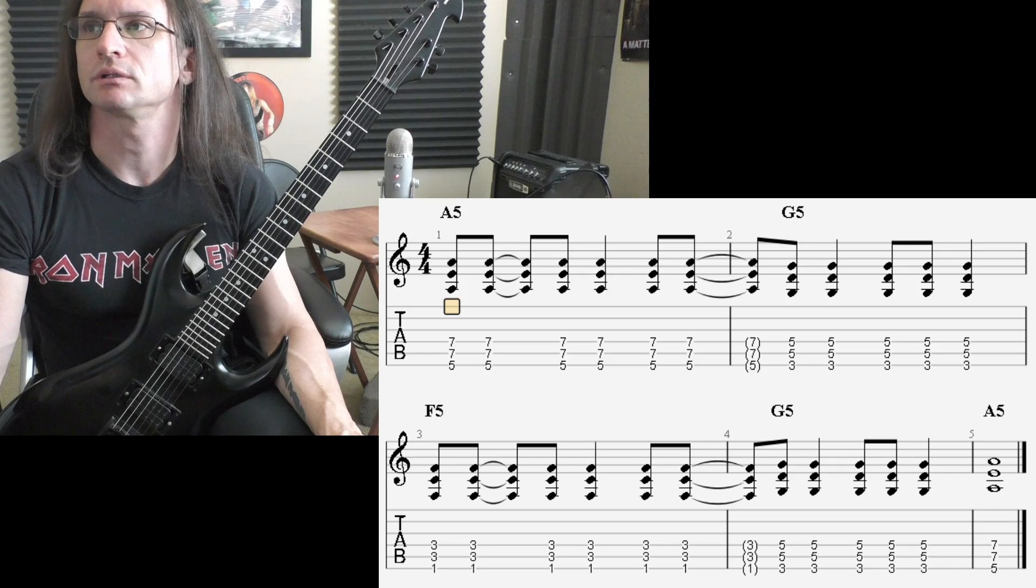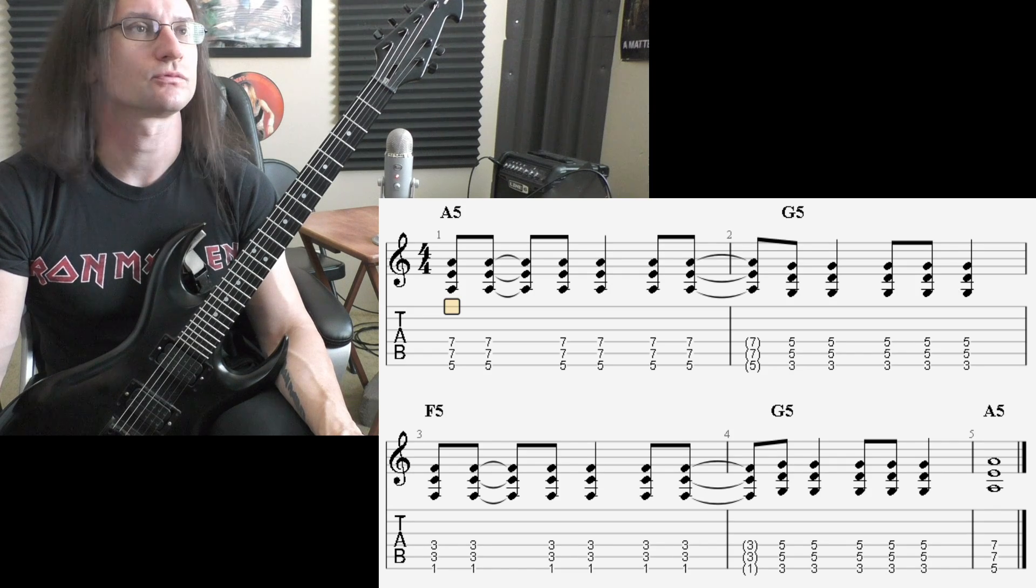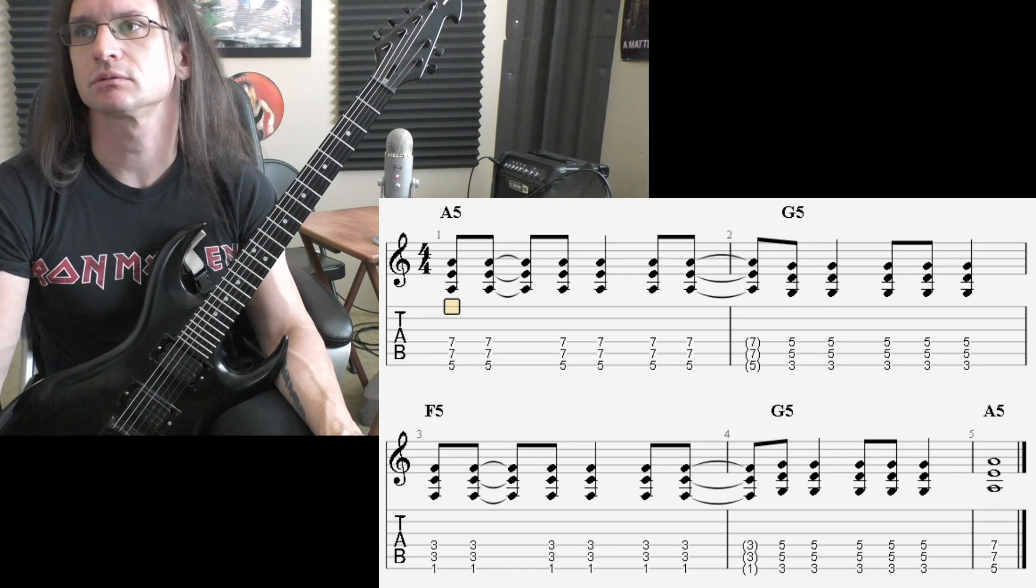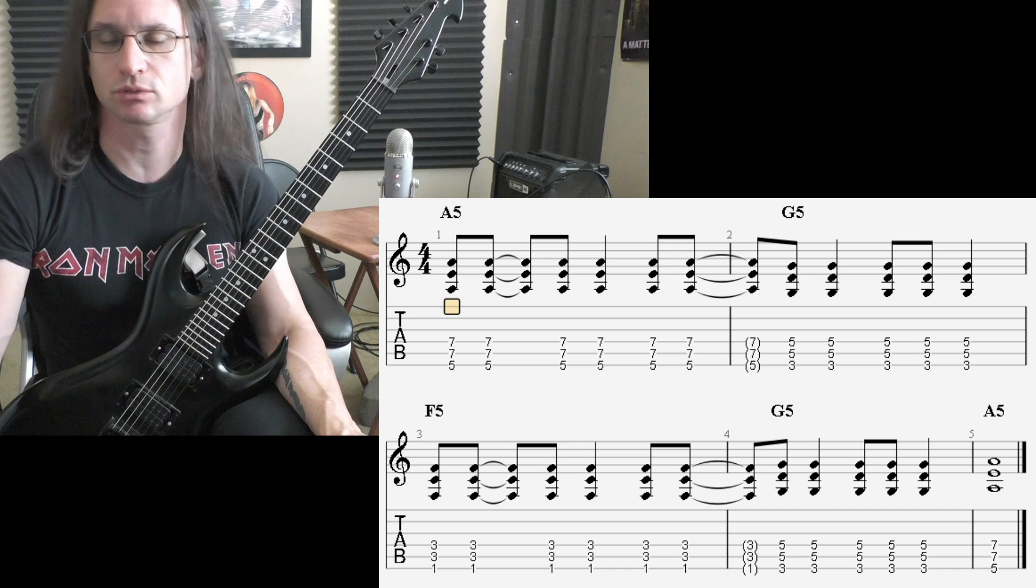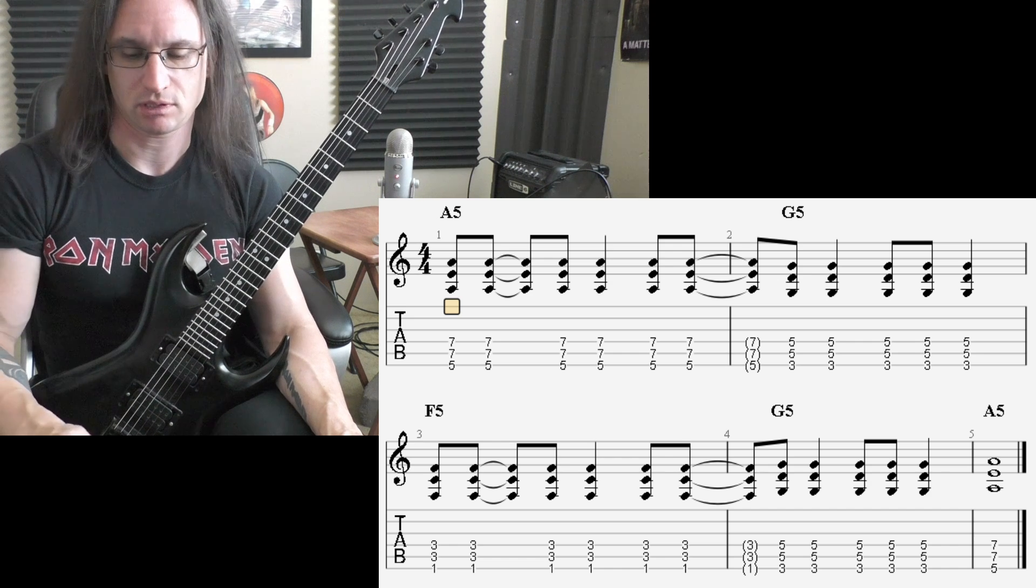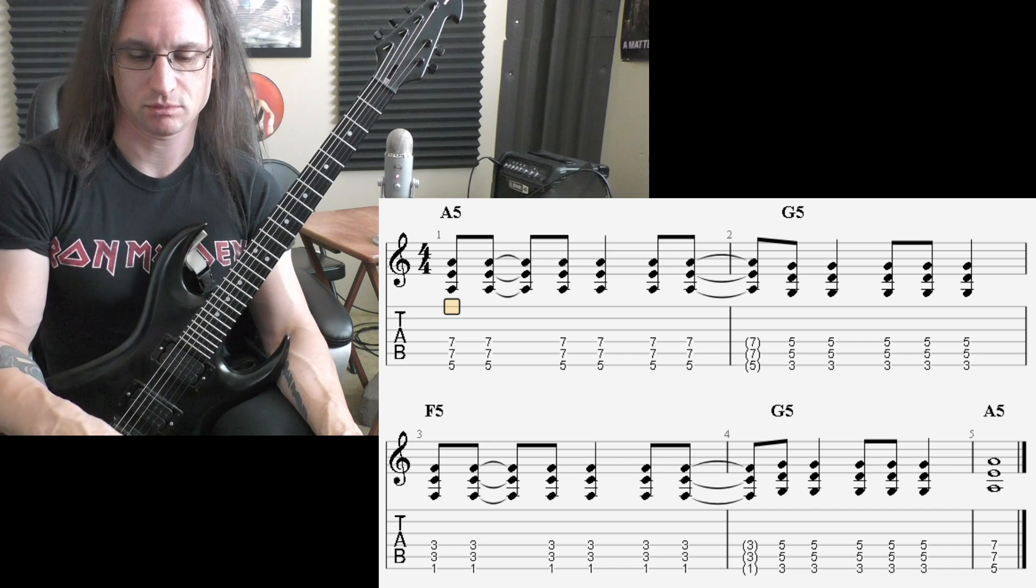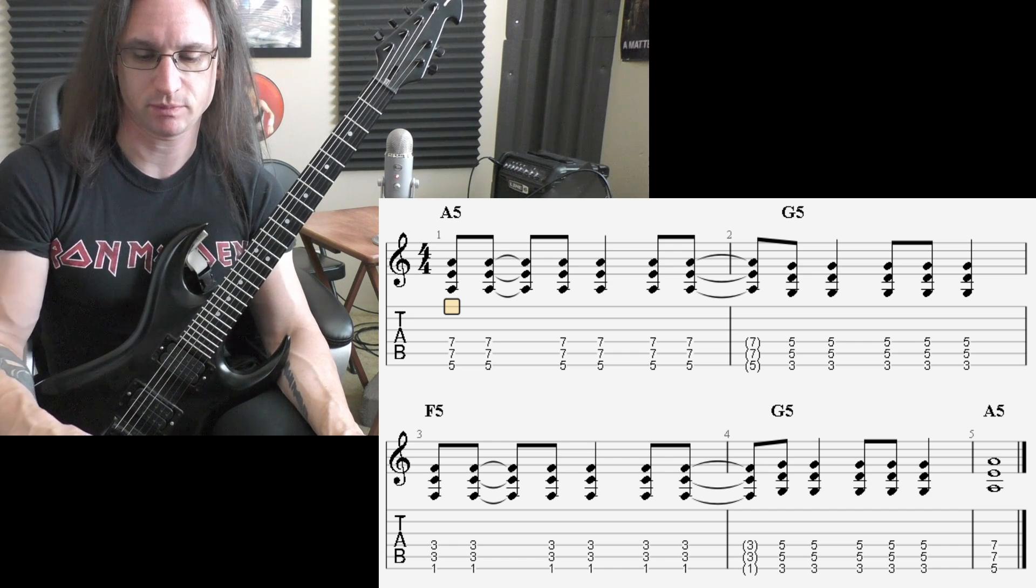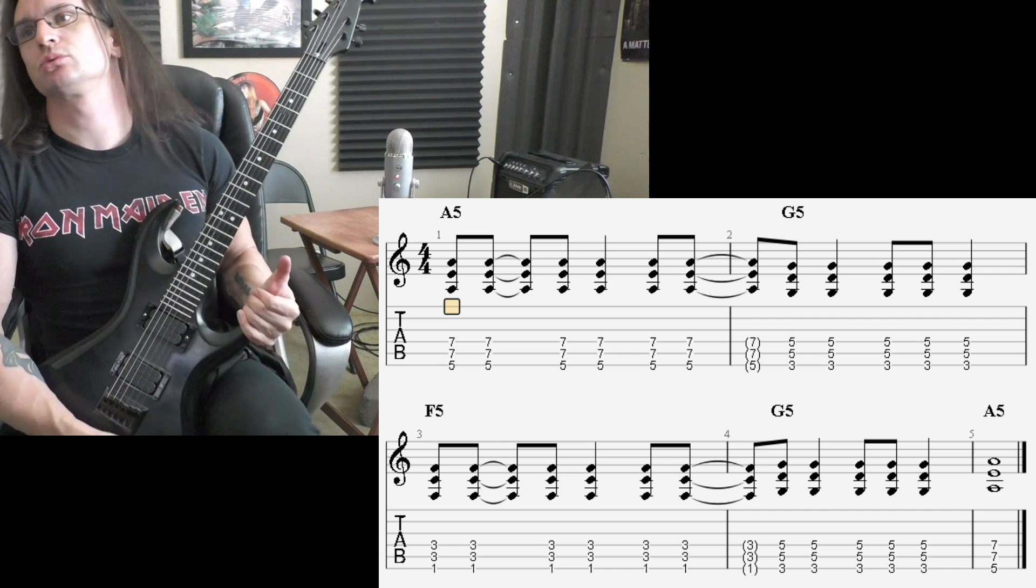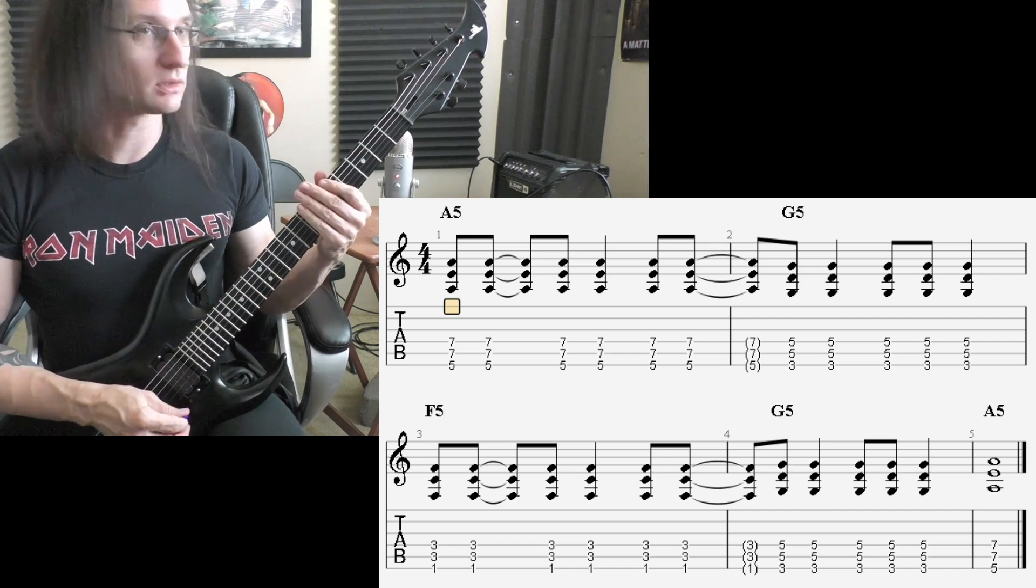Alright, same rhythm for all three new things, just changing the chord progression. Here we go, 60 beats per minute. One, two, three, four.